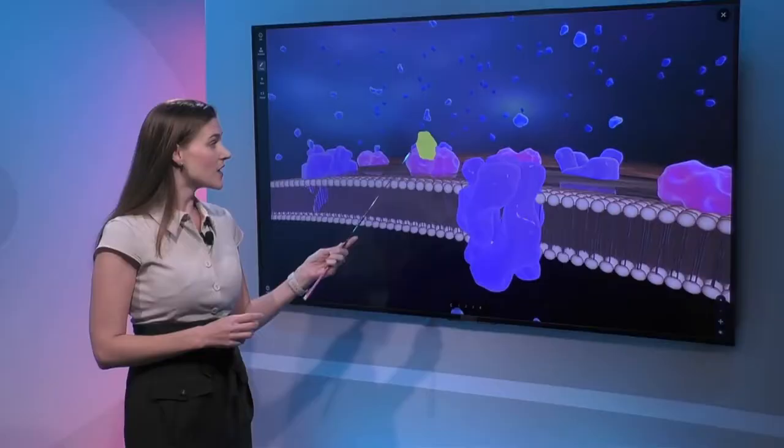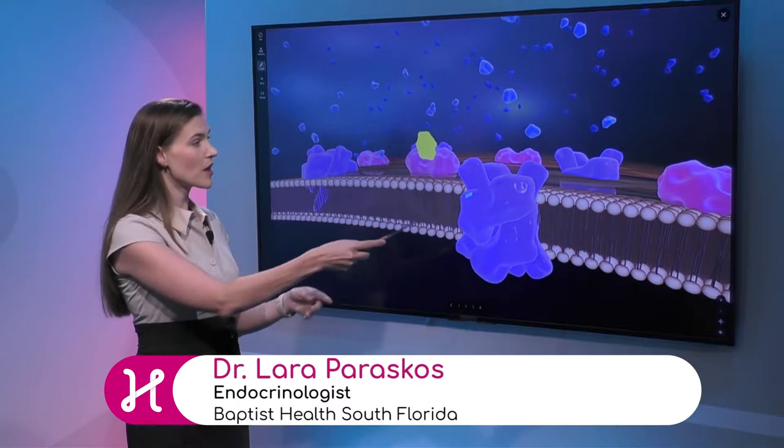So if someone doesn't have diabetes, what would it show? They would have more of the yellow in response to the blue, which is the glucose, and you would have these yellow ones on all of the pink channels so that your cells can absorb the glucose.